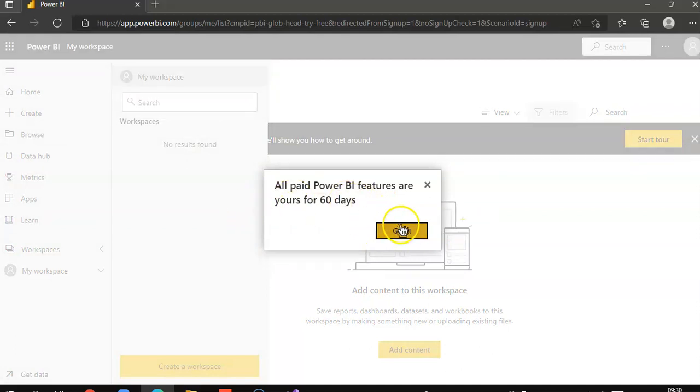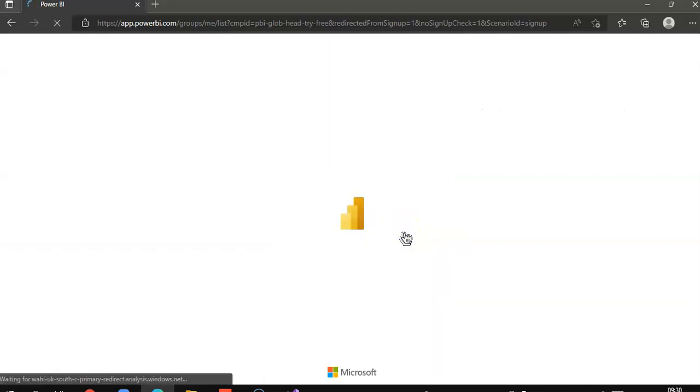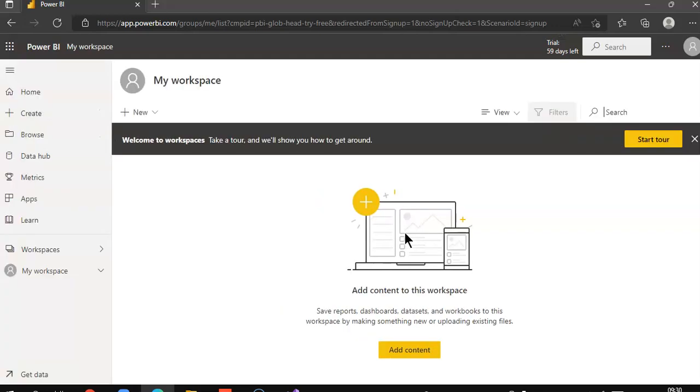All paid features are there for 60 days. After 60 days, you need to pay.